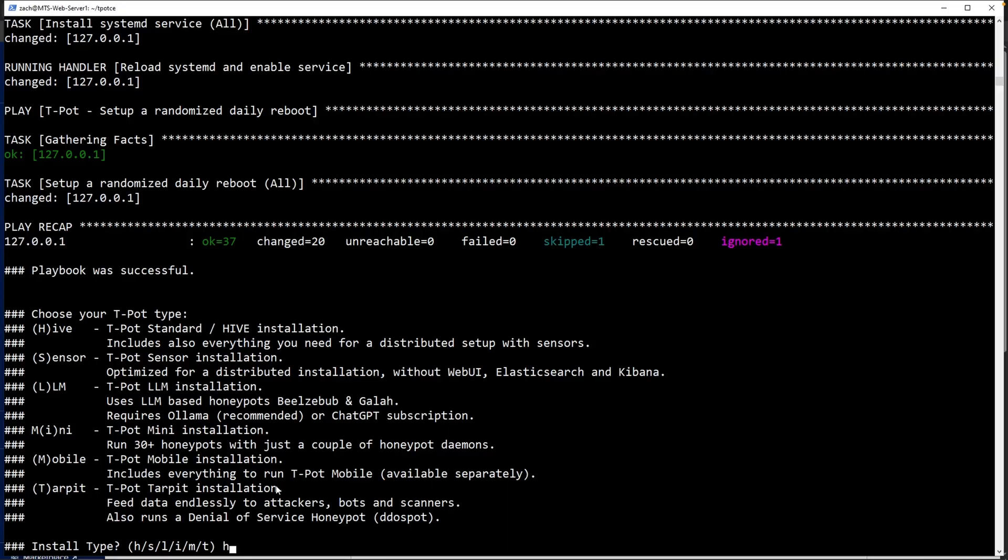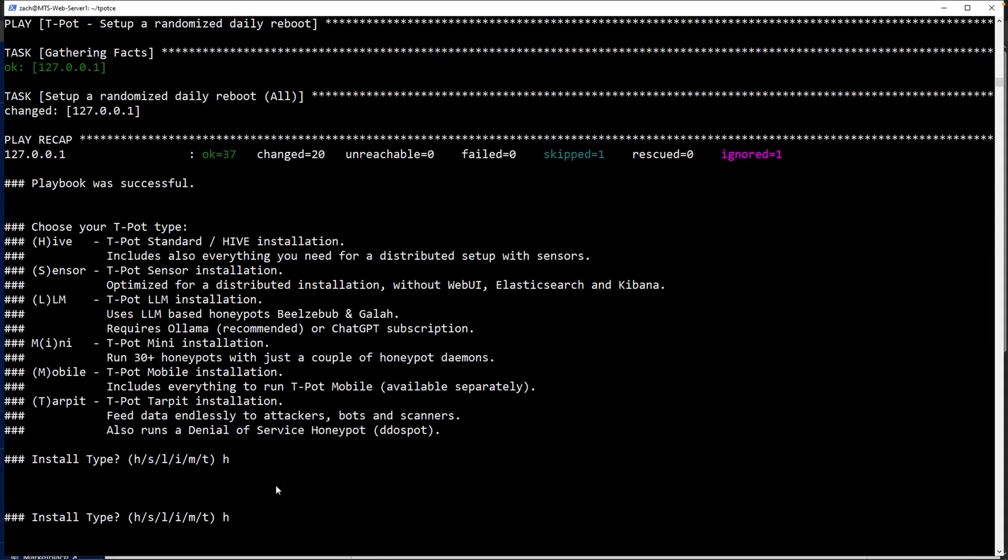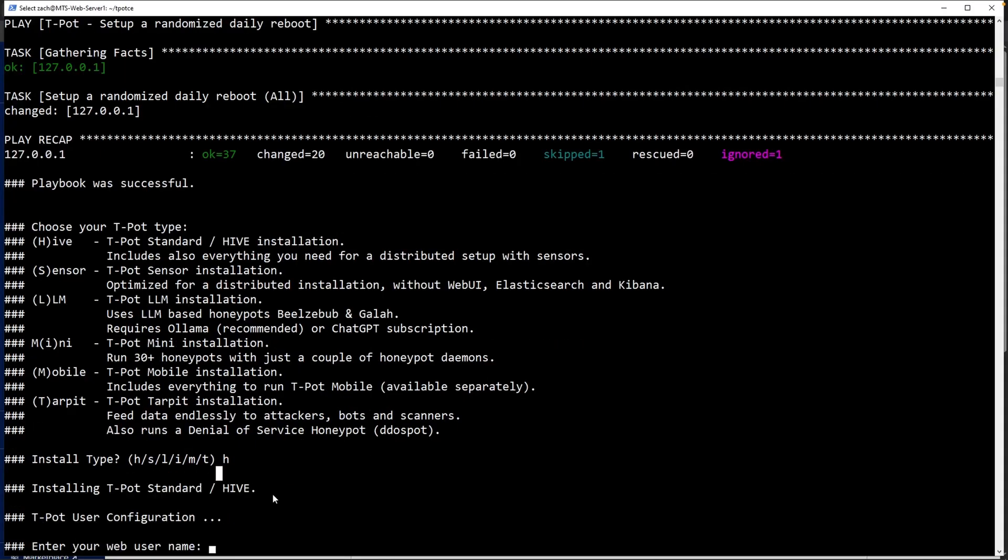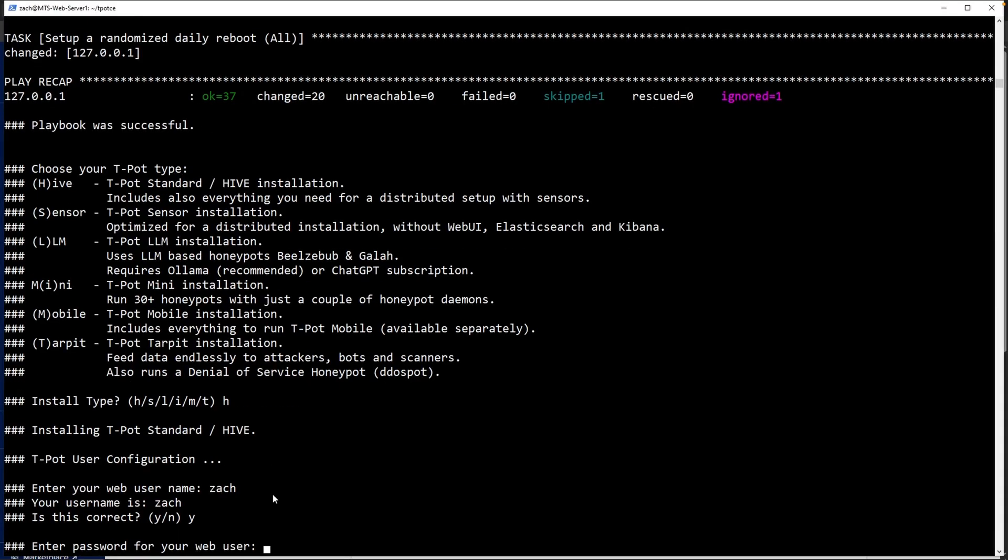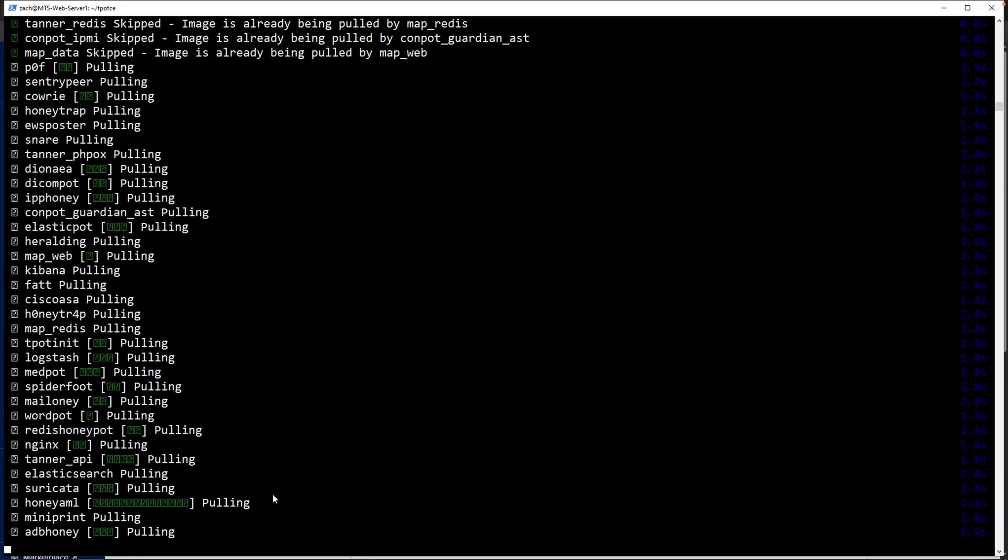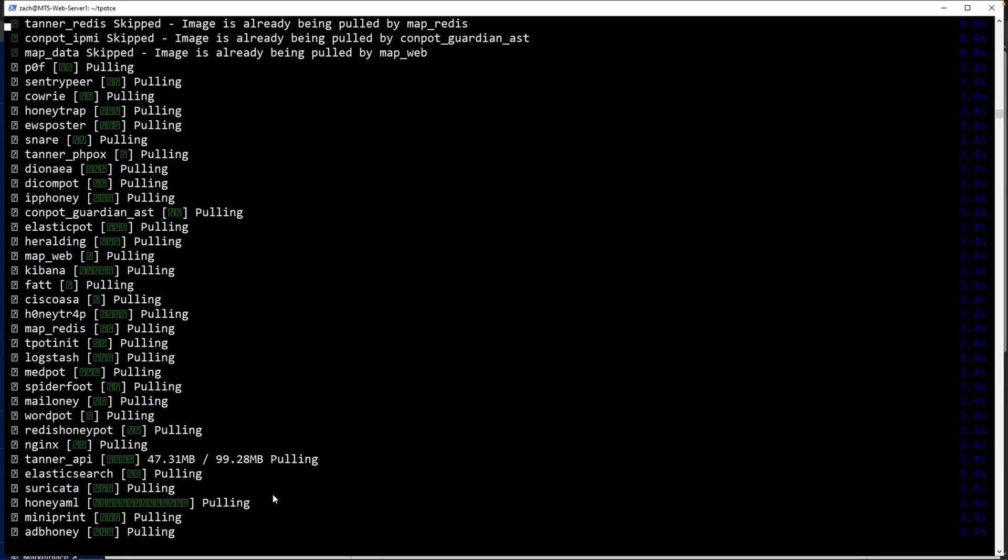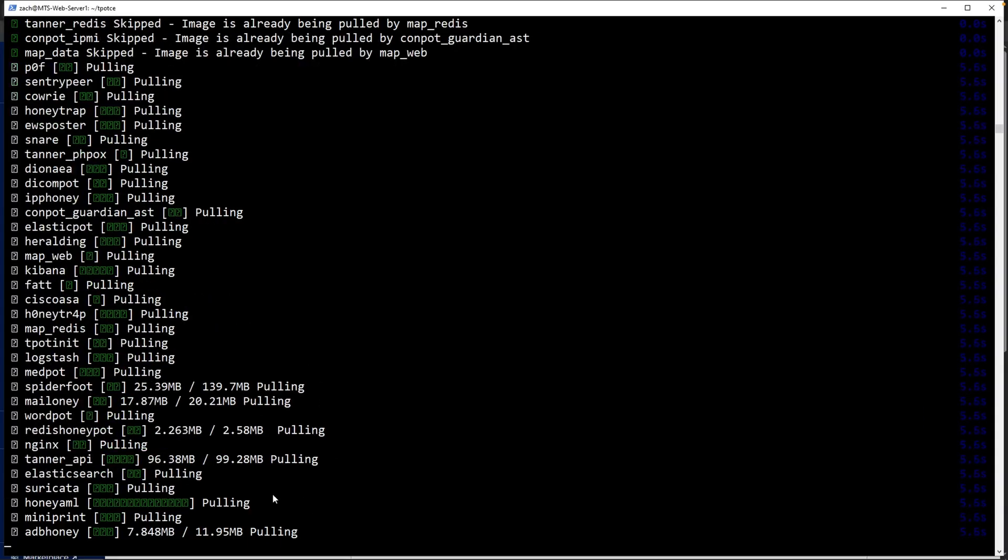I will select Hive or H. If you recall, we did spin up this droplet with two gigs of RAM and one CPU. So I am not sure this is going to work. If it doesn't, I might need to spin up a mini T-Pot. Enter in your web username. I'll type in Zach. Your username is Zach. That is correct. Enter in the password. Let's use a different password instead. And there you go. Now let's just wait and see what happens.